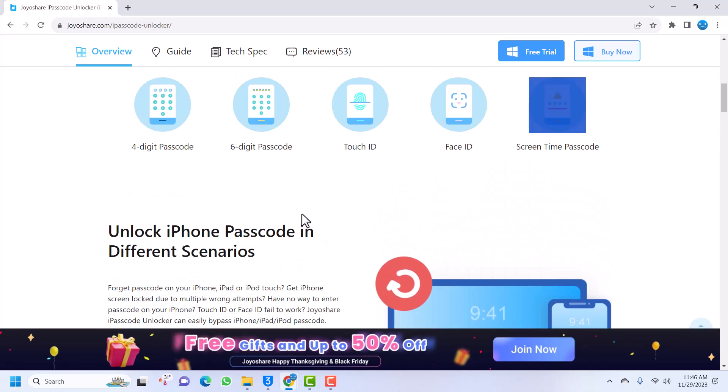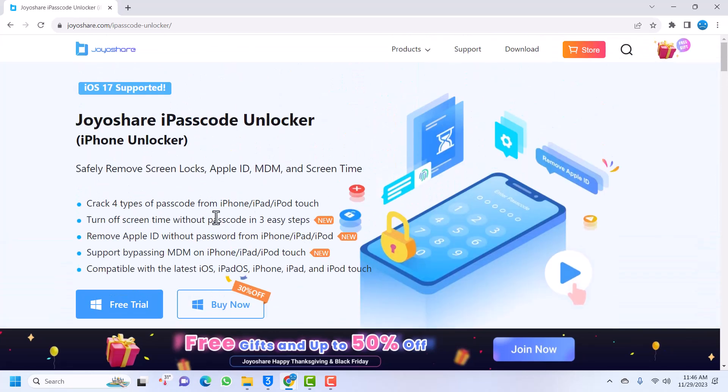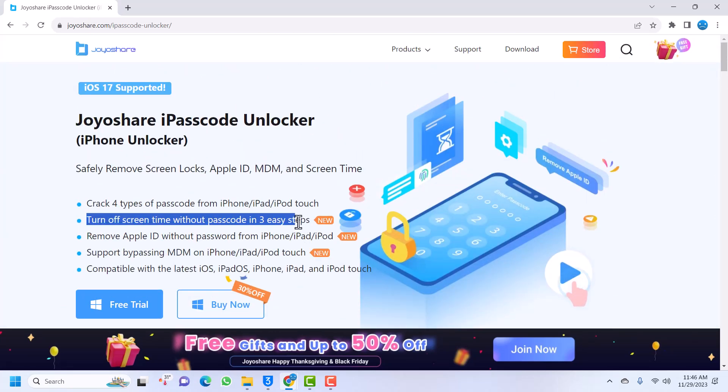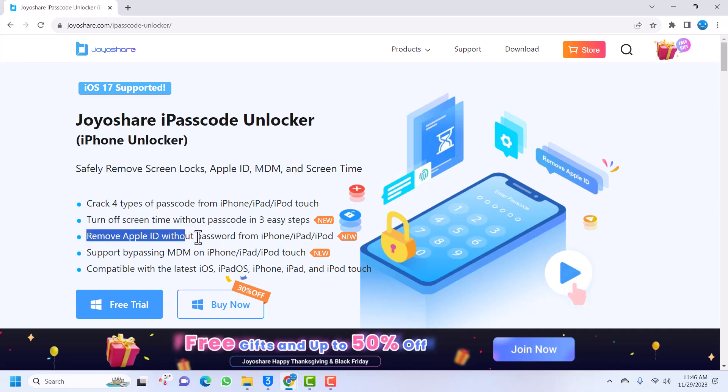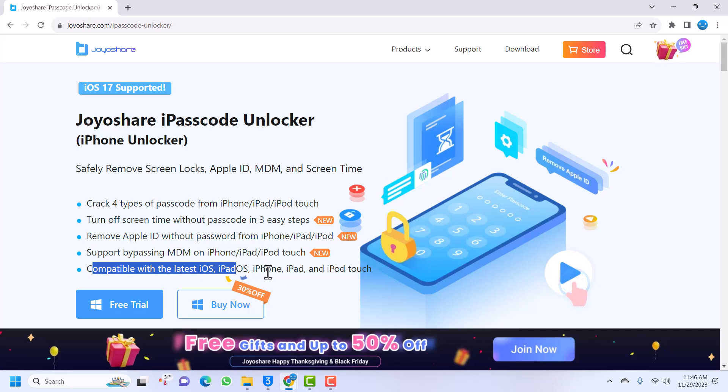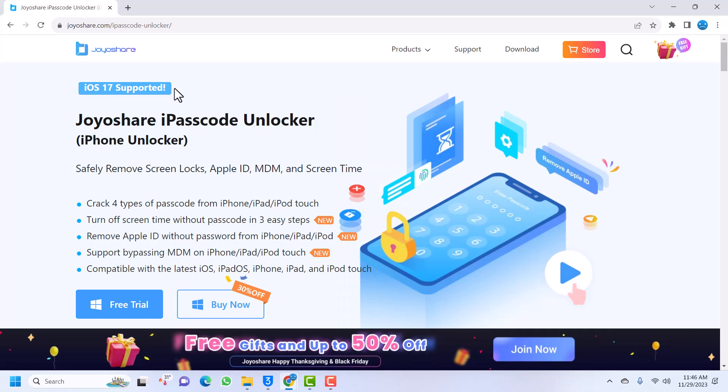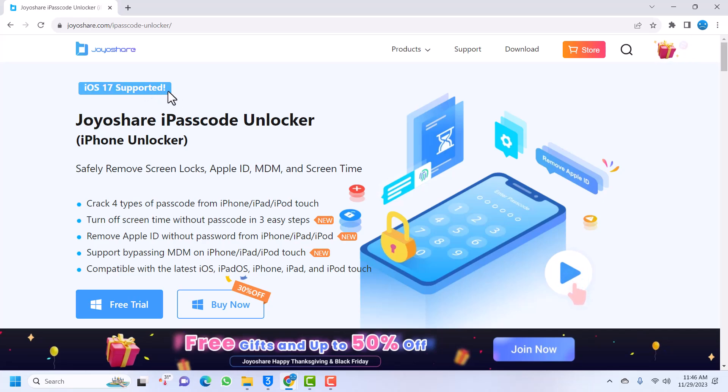Let's download this. It will turn off screen time without passcode in three easy steps. We can also remove Apple ID without typing any password. It also supports MDM, which is Mobile Device Management. It's compatible with all iOS versions. You can see at the top here it says iOS 17 supported, meaning the latest iOS 17 is actually supported - that's great news.